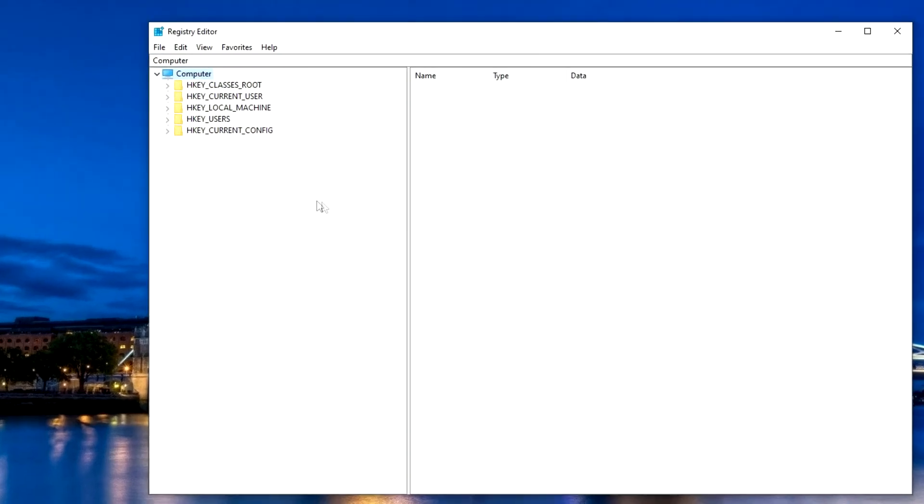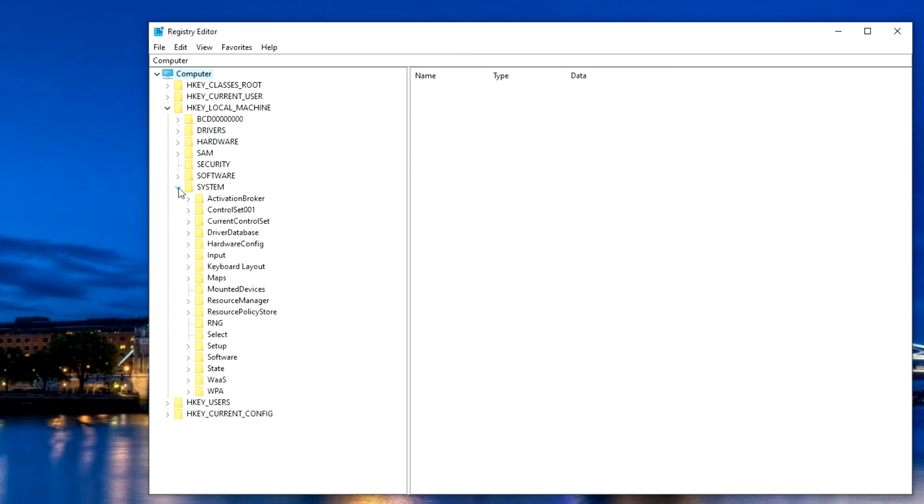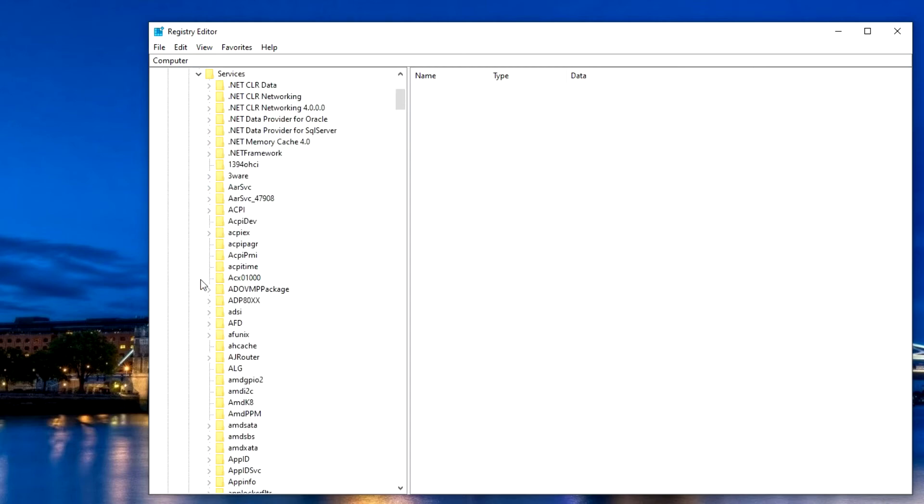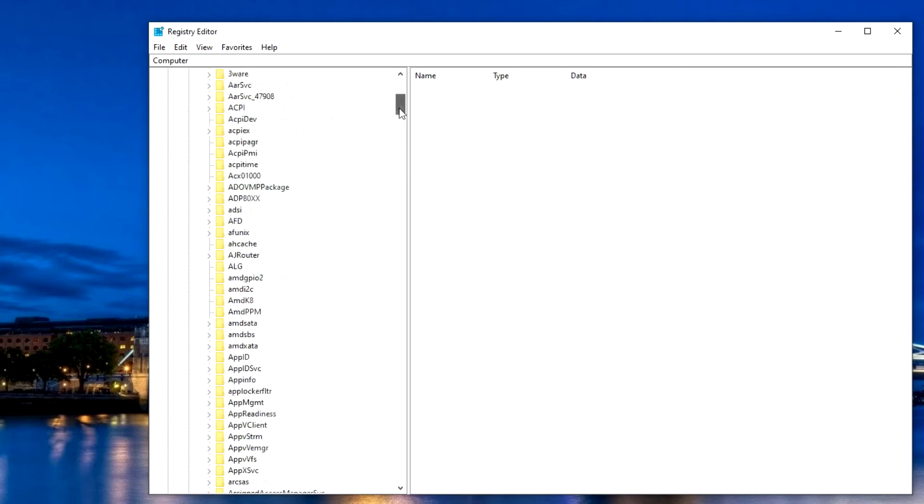Here we go this way. HKEY_LOCAL_MACHINE, System, Current Control Set, Services, WinDefend.